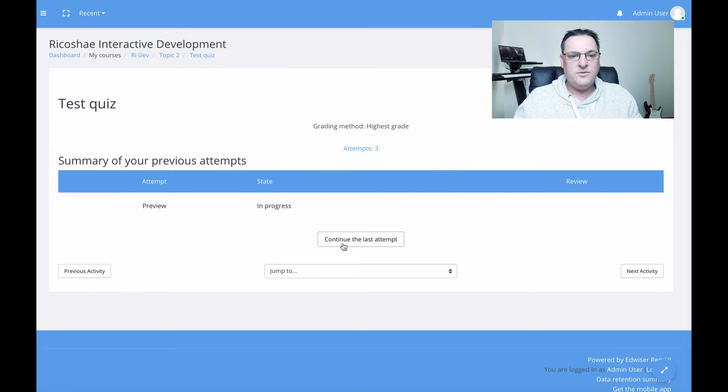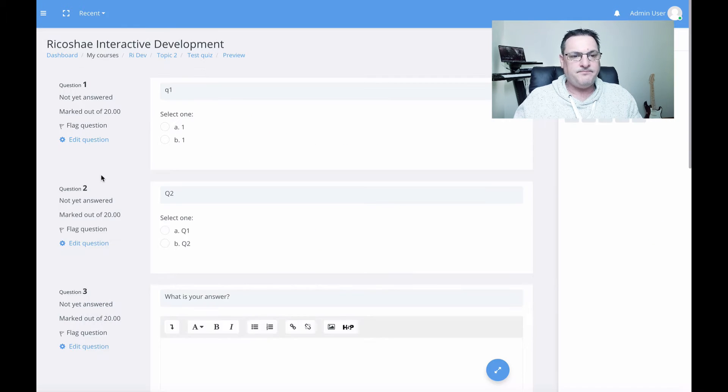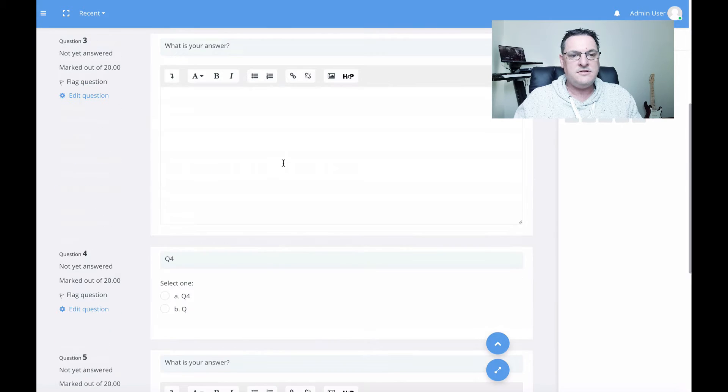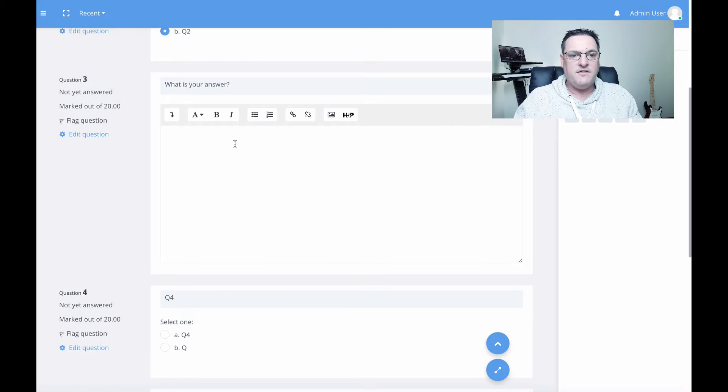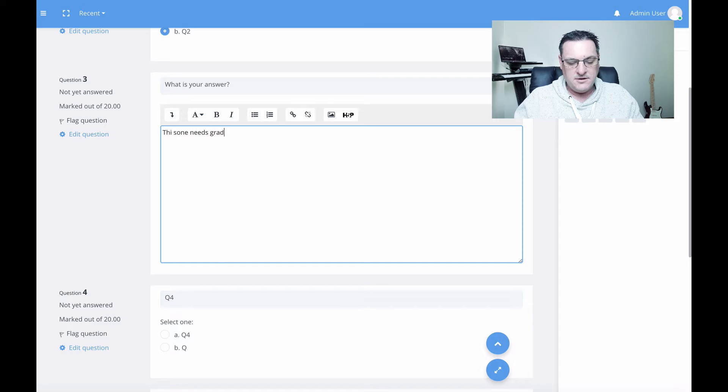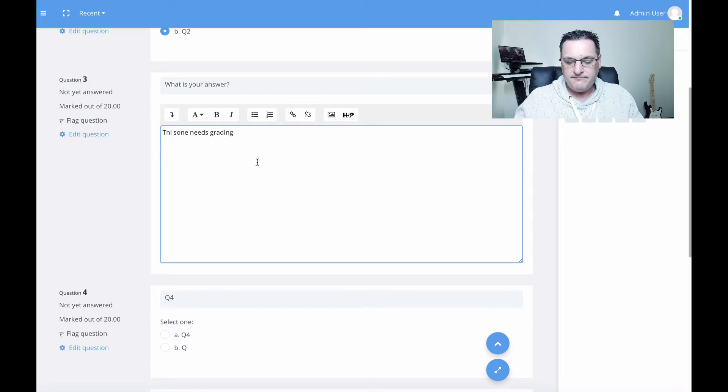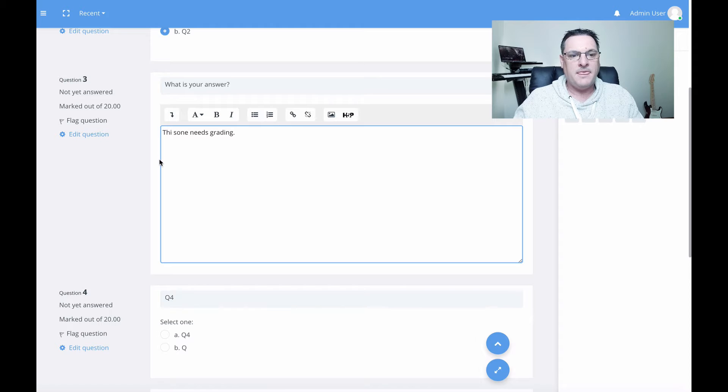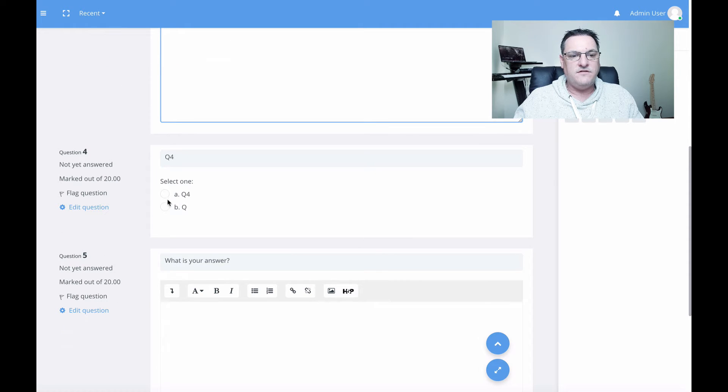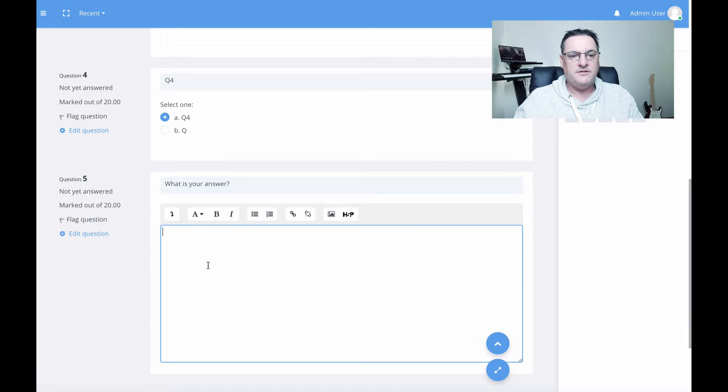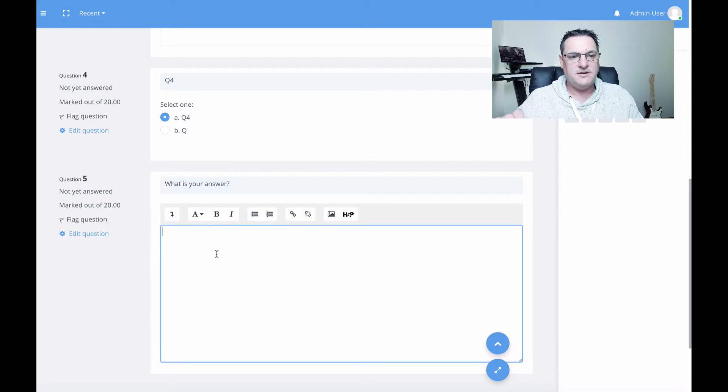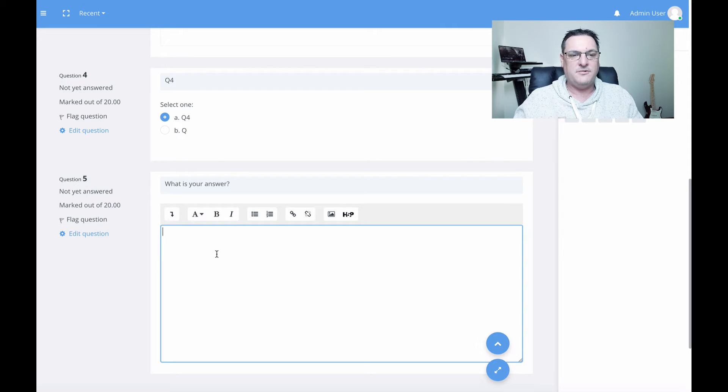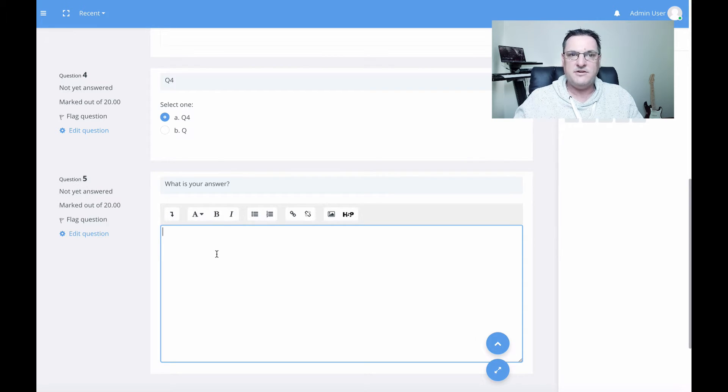Let's have a quick look at the test quiz. We have two multiple choice questions, then we have an essay question that needs grading. Then we go down further to question four, and we have another question that needs grading. So there'll be two questions that need grading. Because I've created four students, we should have eight things requiring grading, which means Rapid Grader should help us do that fairly quickly.